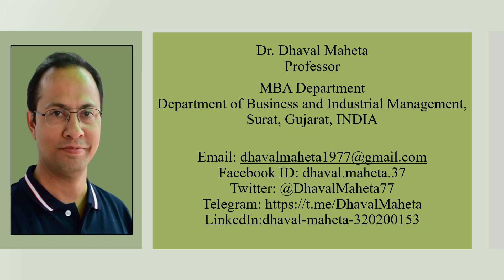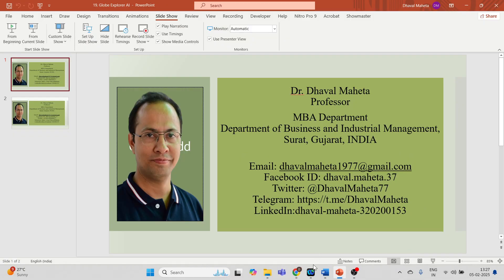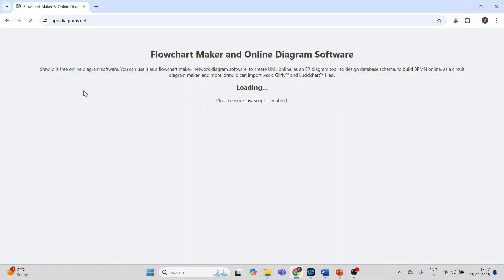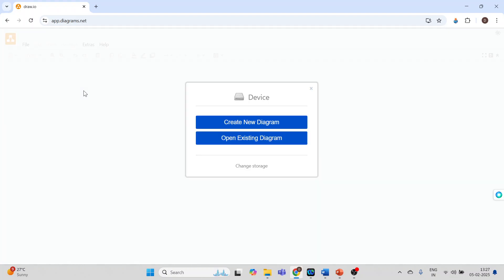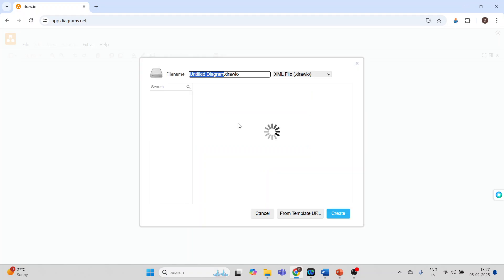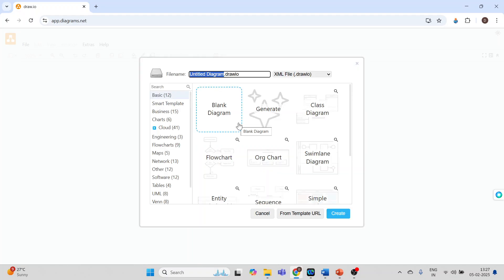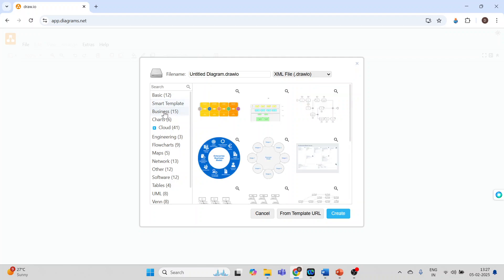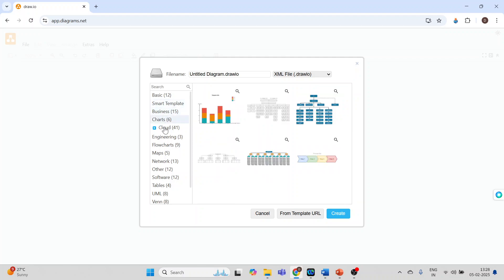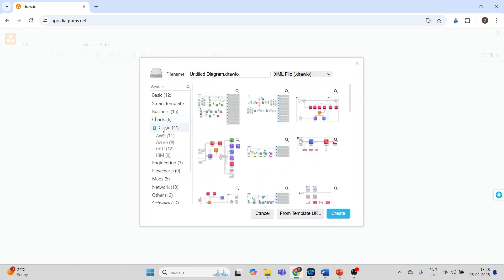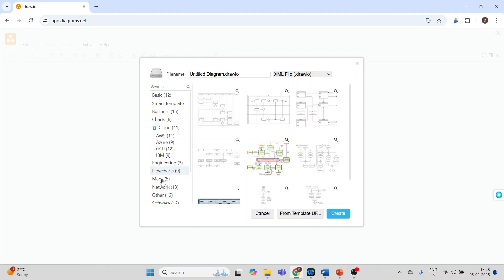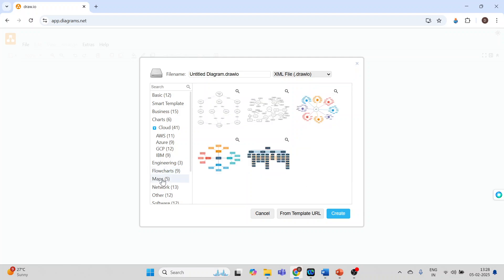For this I will go on Google and write Draw.io. It's a completely free software. Click create new diagram. On the left hand side you can select smart template, business charts, cloud engineering, flowcharts, maps, and more.